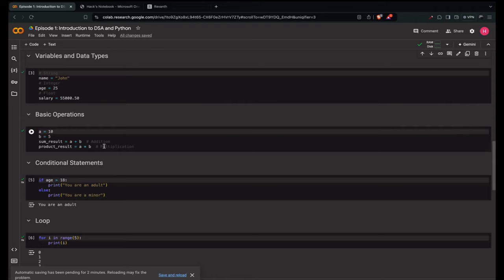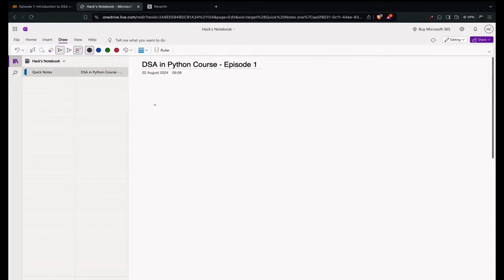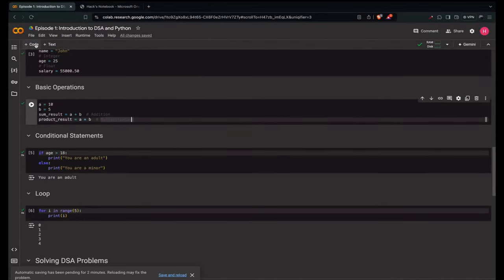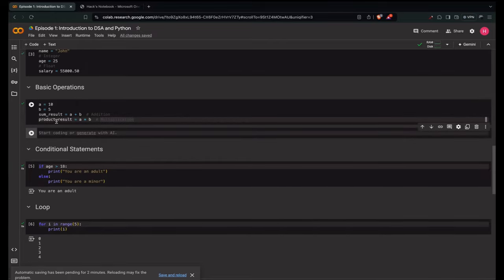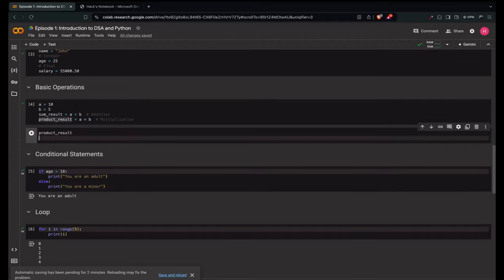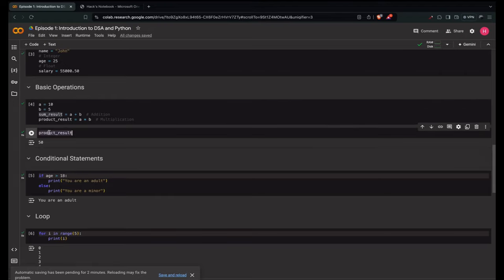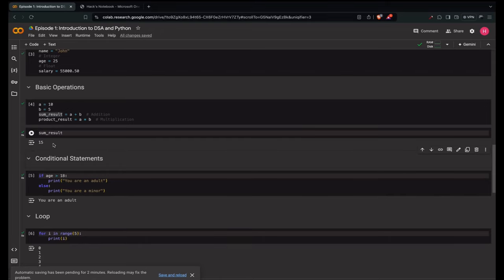For multiplication, we use the asterisk (*) operator. In mathematics we use a different symbol, but in coding we represent multiplication using asterisk. So product_result = a * b. Let me print this — product_result is 50. Simple: 10 × 5 = 50, stored in product_result, and 10 + 5 = 15, stored in sum_result.